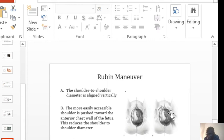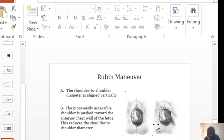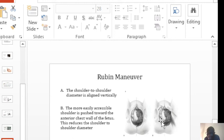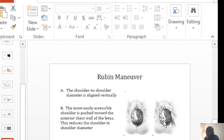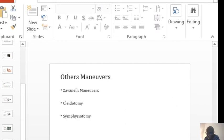You find the anterior shoulder and you push it towards the chest of the baby. You push the anterior shoulder towards the chest of the baby. That reduces the diameter between the two shoulders. It reduces the bisacromial diameter with the effect of delivering the shoulder that is impacted.